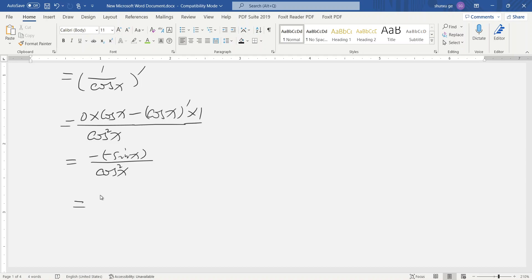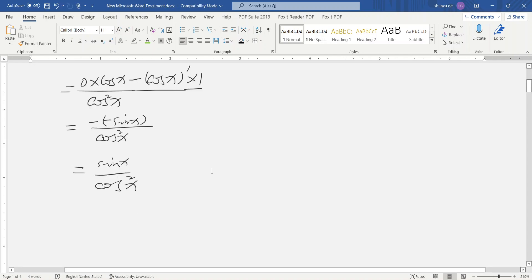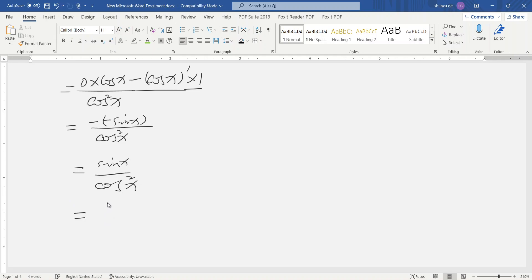So sine x is positive in the numerator over cosine x squared. We can rewrite this as sine x divided by cosine x times cosine x.